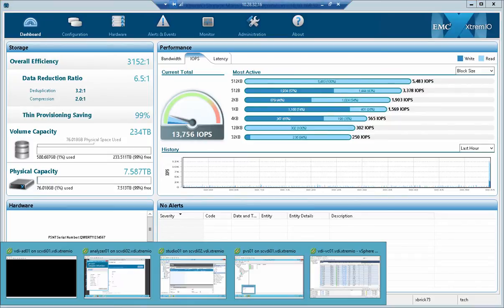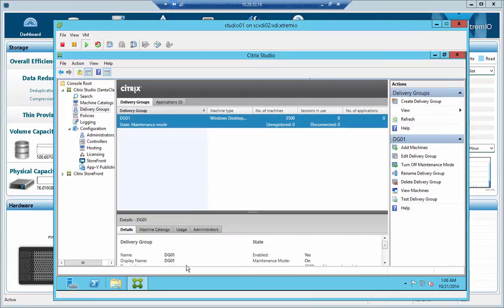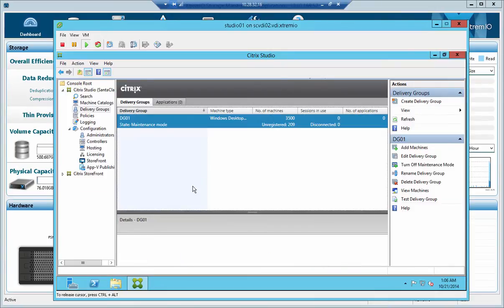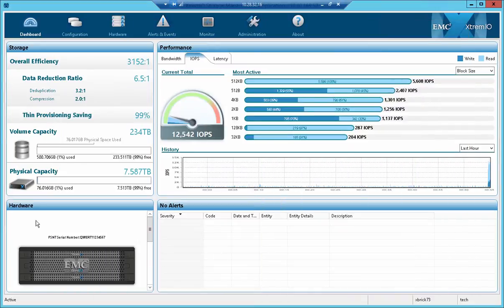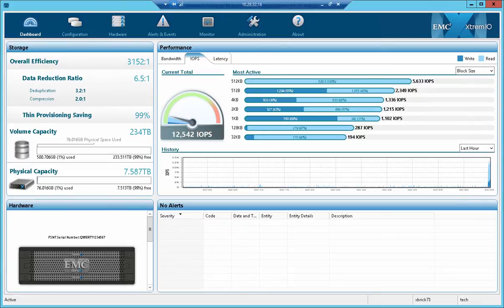Going back to the studio server, we can see the VMs starting to ramp up slowly but surely, and that will go up and up and up.